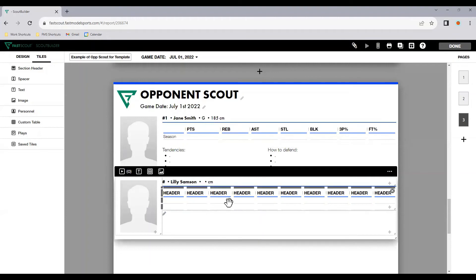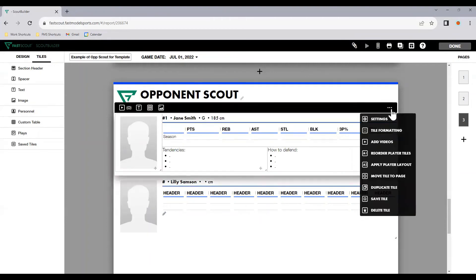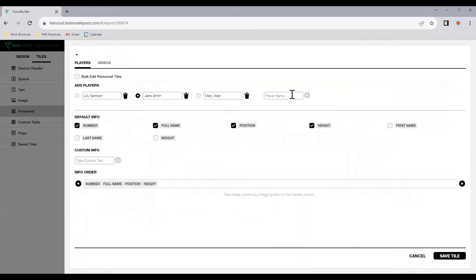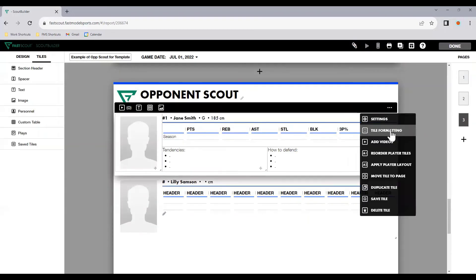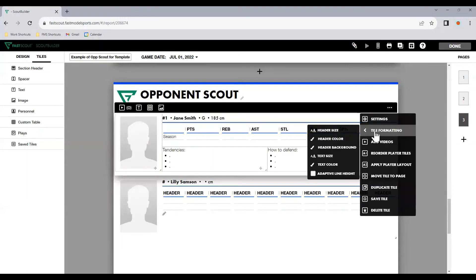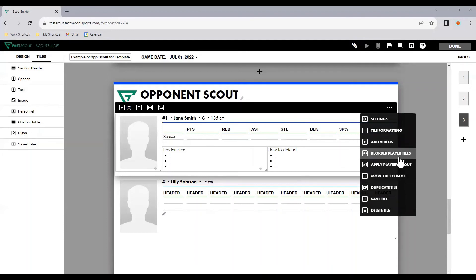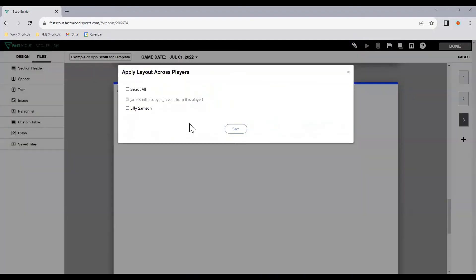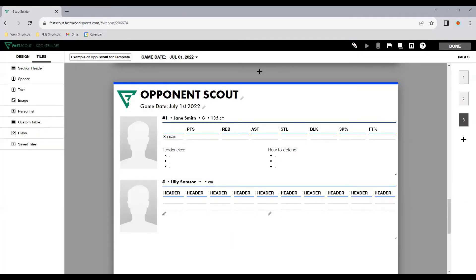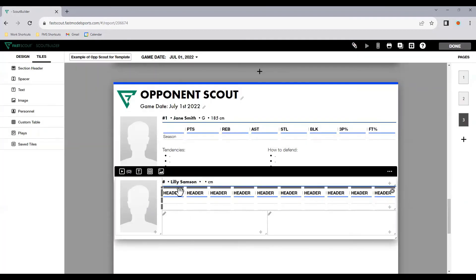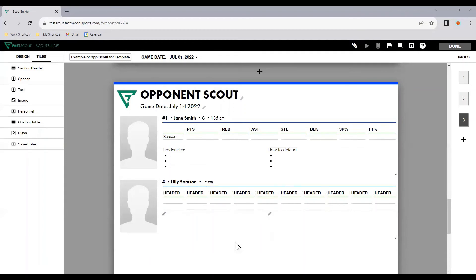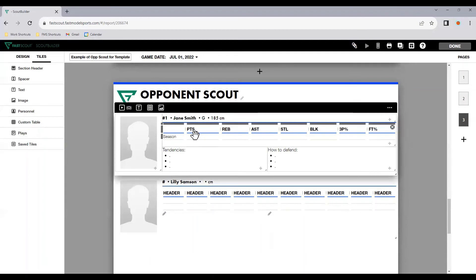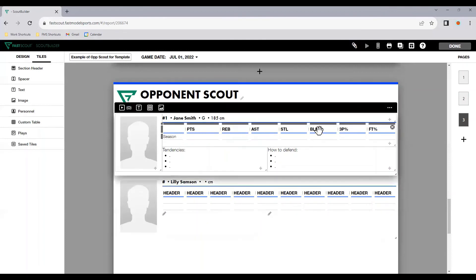Now, Lily Samson is still based off the original personnel setting. So there's two things we can do. We can click on the menu. Now, settings will take us back to this menu here. Tile formatting is all the same stuff that we've seen before. Any videos is the same, moving, duplicating, saving, all the same. But we can apply this player layout and apply it to any other players that we've already got set up. So now, Lily Samson, whilst the table information remains the same as it was, it has split it up to now show one table, two text boxes. So it hasn't deleted the other row. It hasn't resized or deleted any of the columns, but it has set up the layout to match.